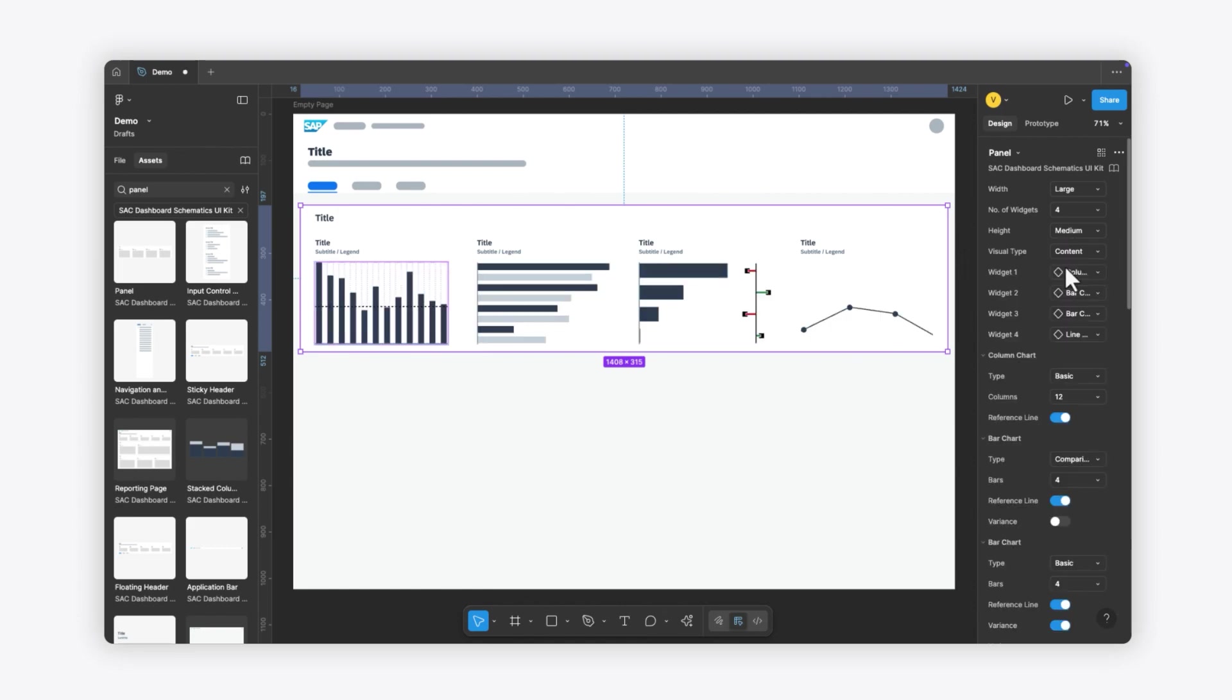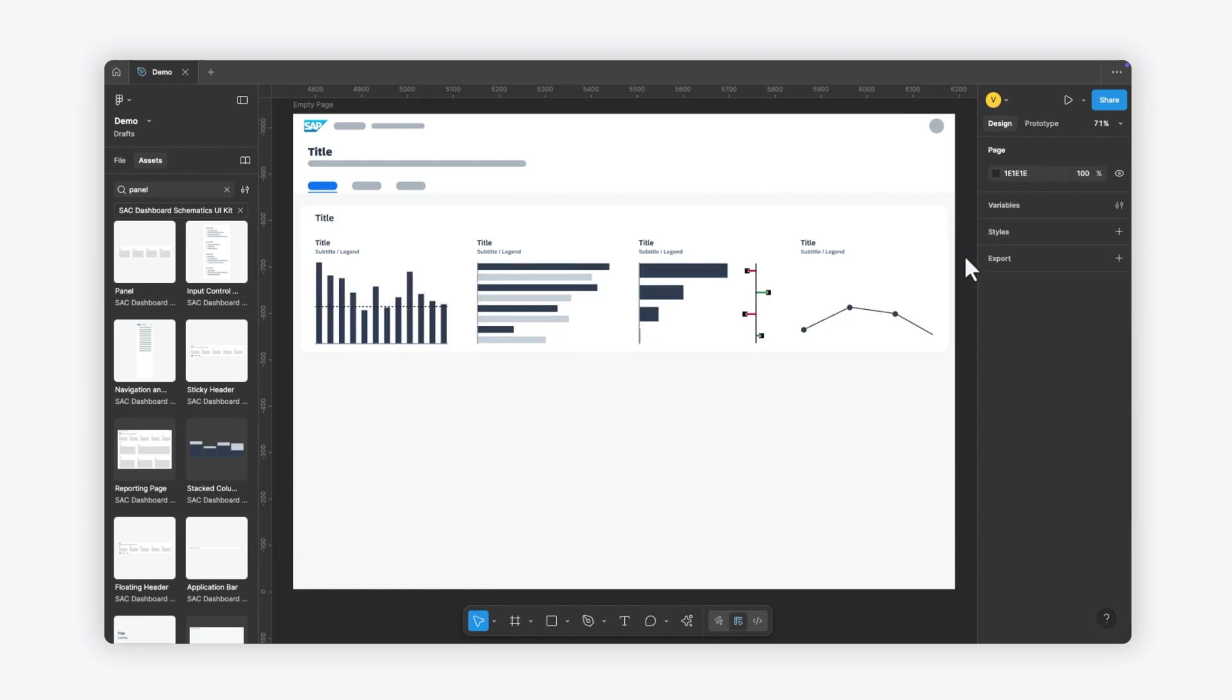For more details, check out our dashboard design best practices and start sketching your dashboards today.